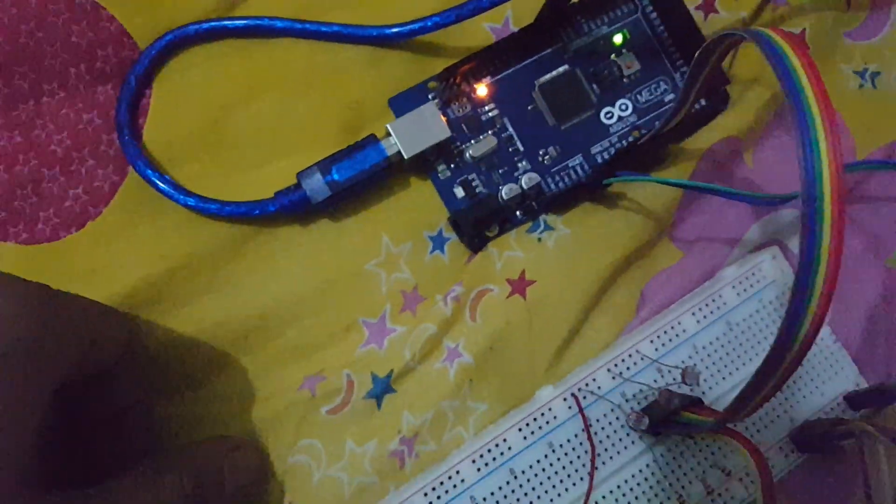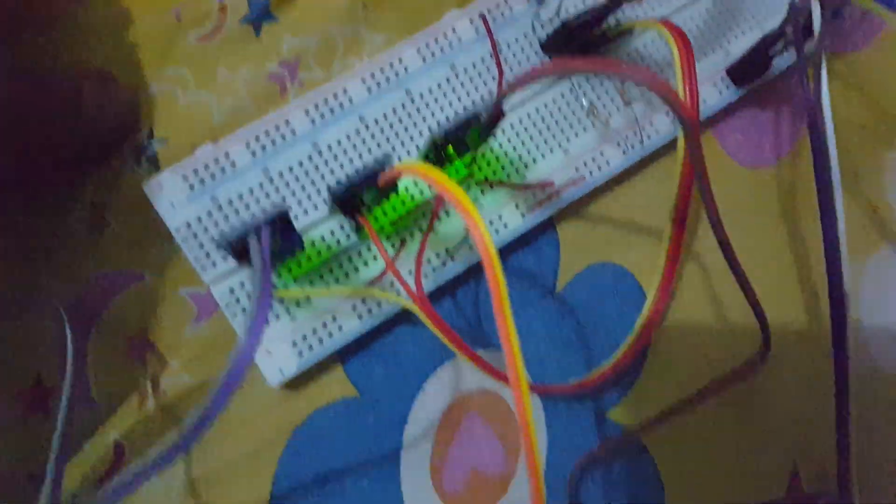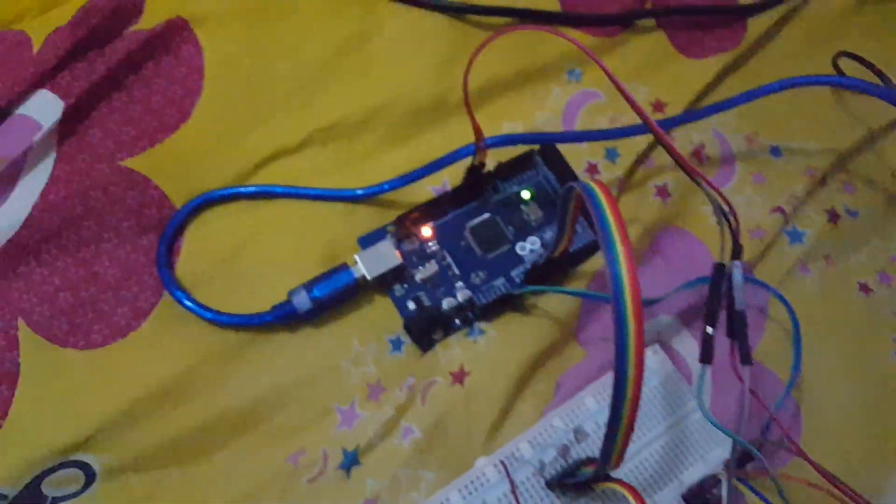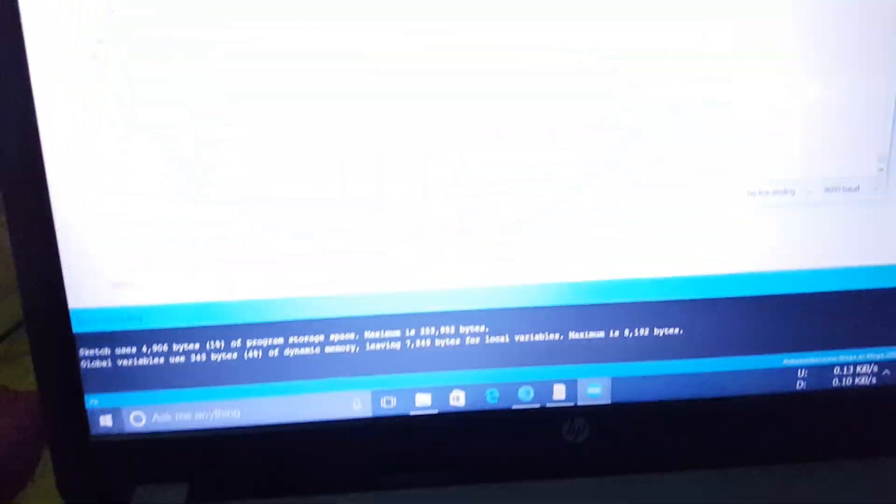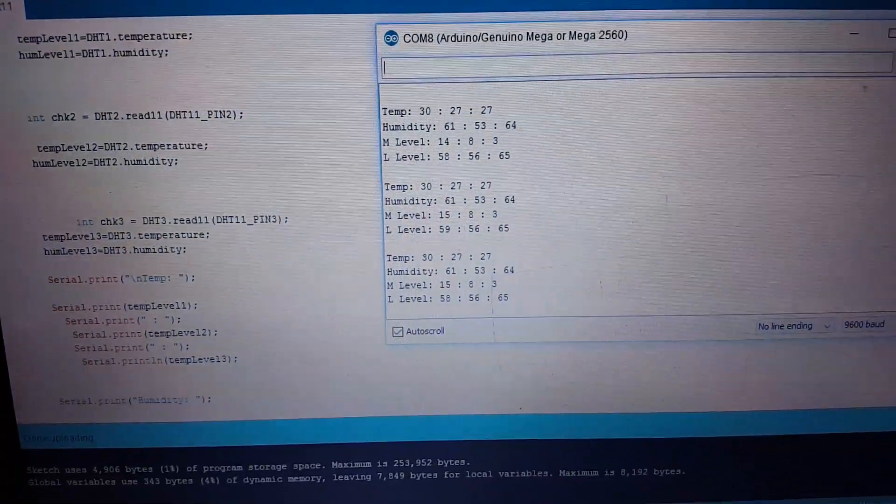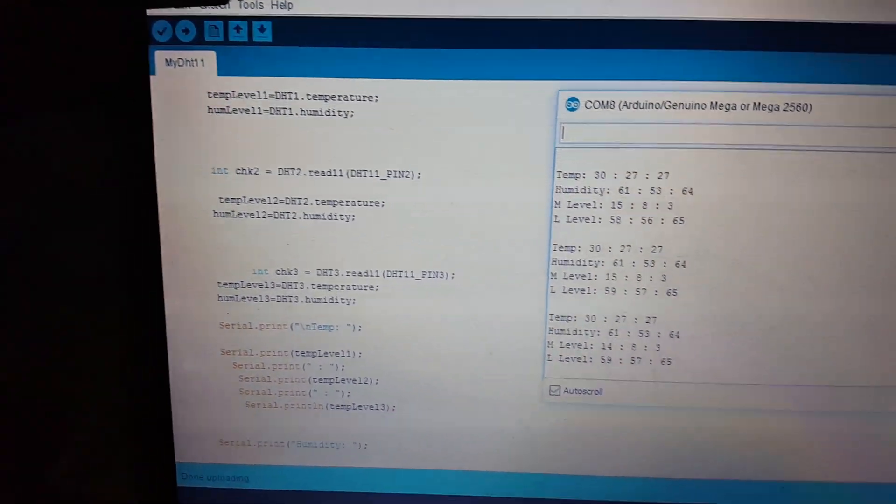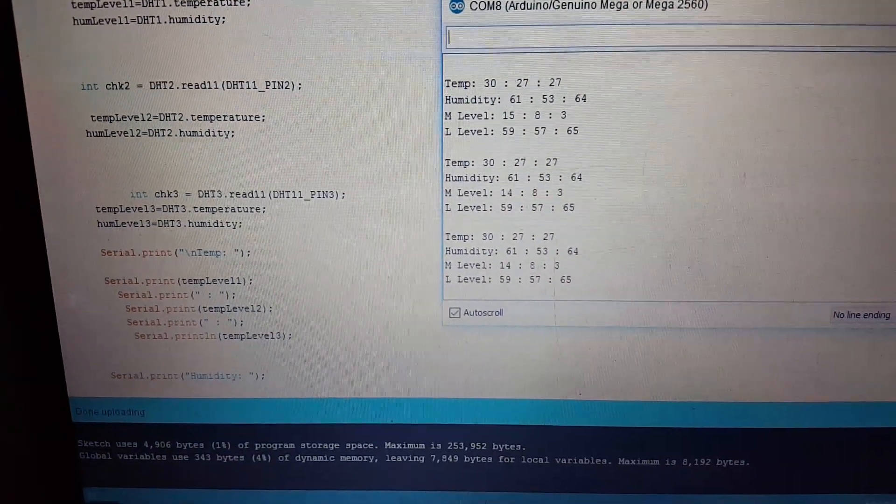These things are connecting to the MEGA. And I am just watching the output data to the serial monitor. And it is connected to the PC. And you can see that the serial monitor is showing the data from the sensors.